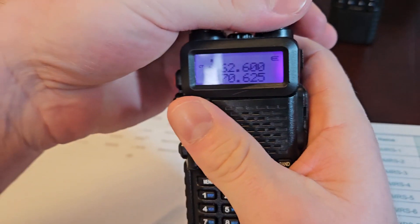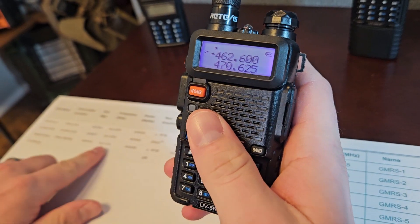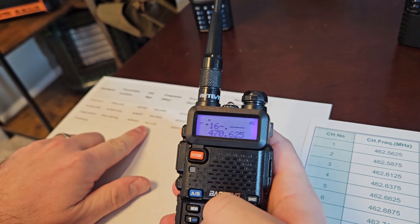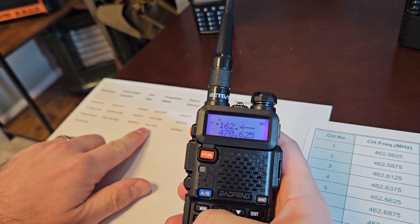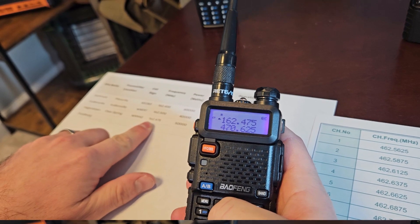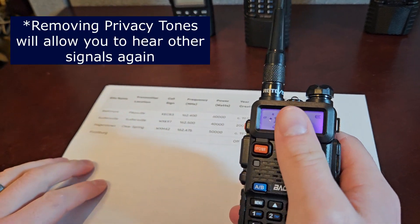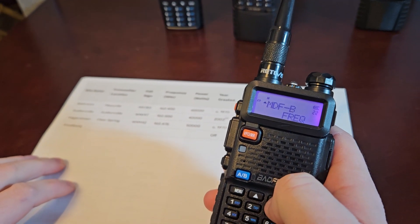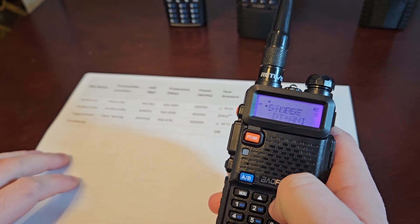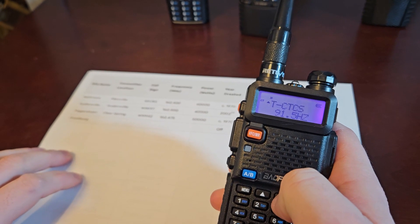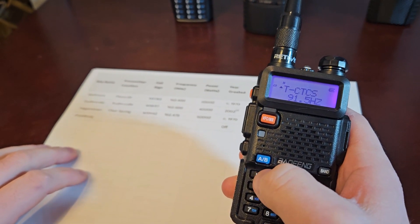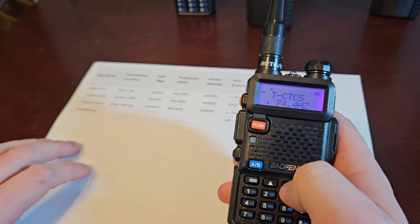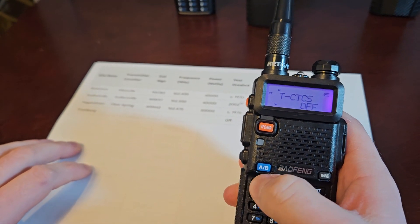So let's hit frequency mode. I'm going to enter 162.475. If you want to listen to the NOAA radio, you have to go in and get rid of your privacy tones before you save. Otherwise you're going to be toning the NOAA weather channel out. So we've got to get rid of our privacy tones to listen, and we're going to save it like that.